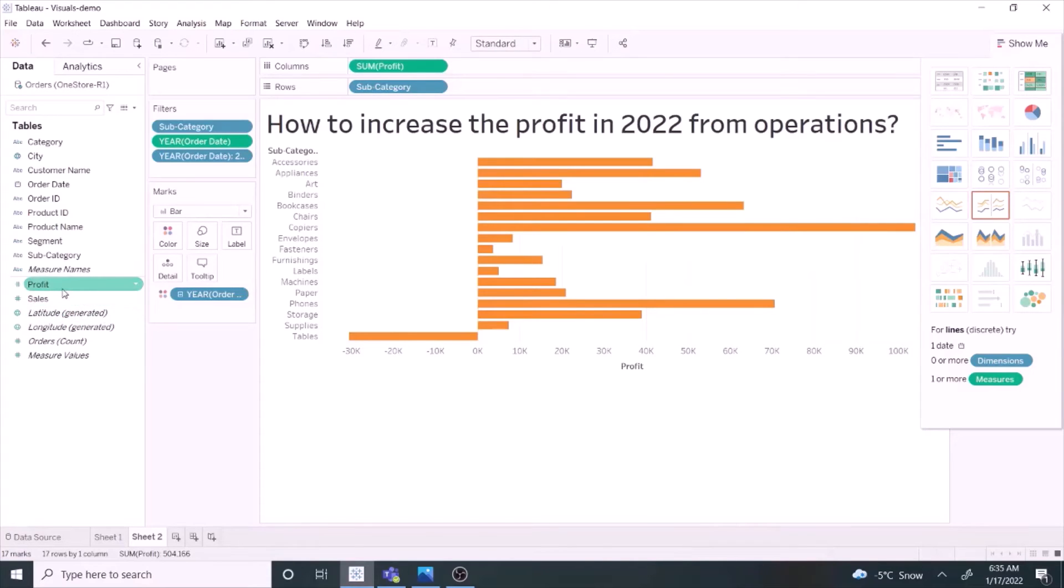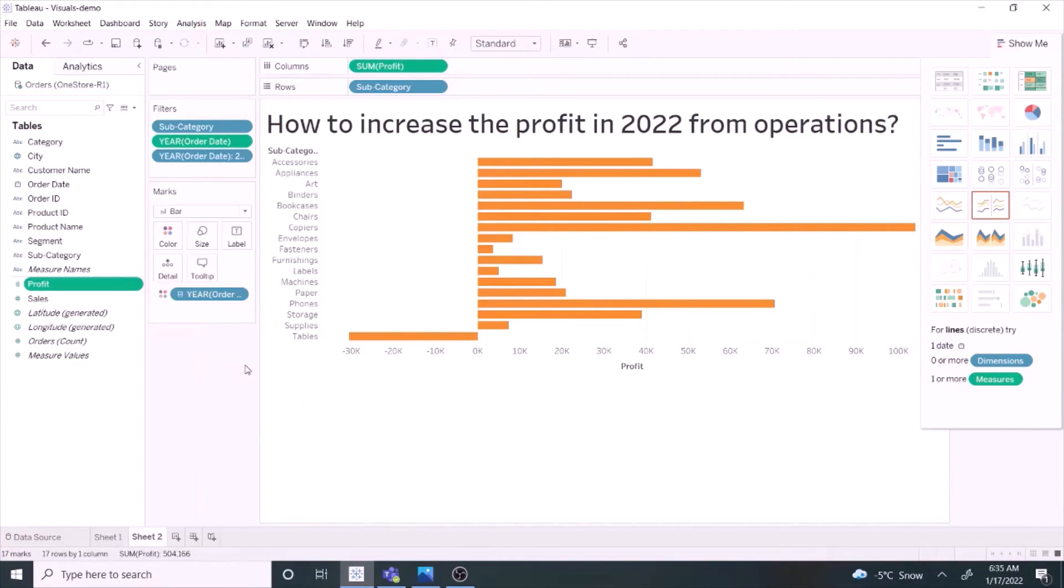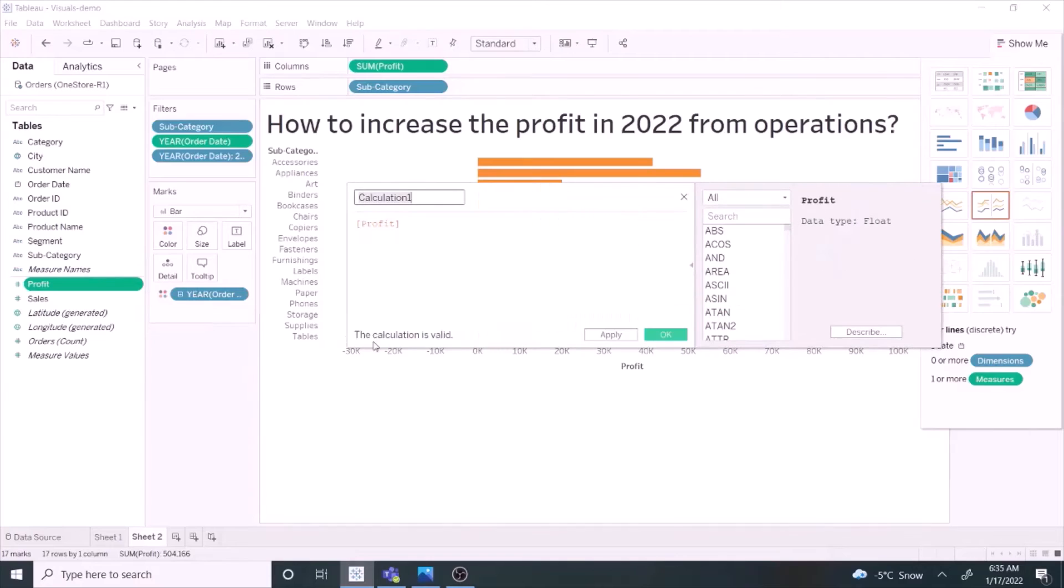In Tableau, we can create a calculated field. Let's add one for the profit margin.